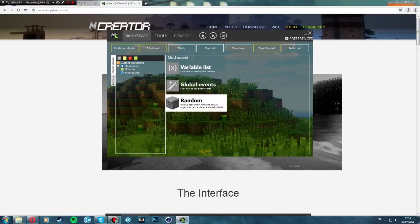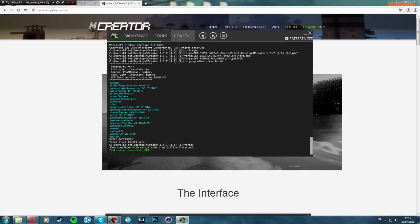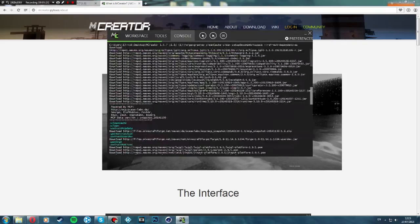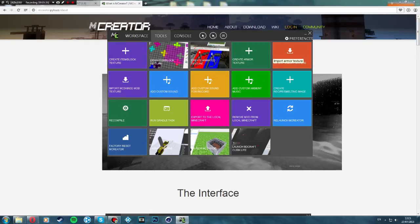If you want to edit it, you can click that or edit up here and click these buttons. Other things you can do: create an animated texture — quite cool — an armor texture, import armor texture. There's a lot of things you can do on this.